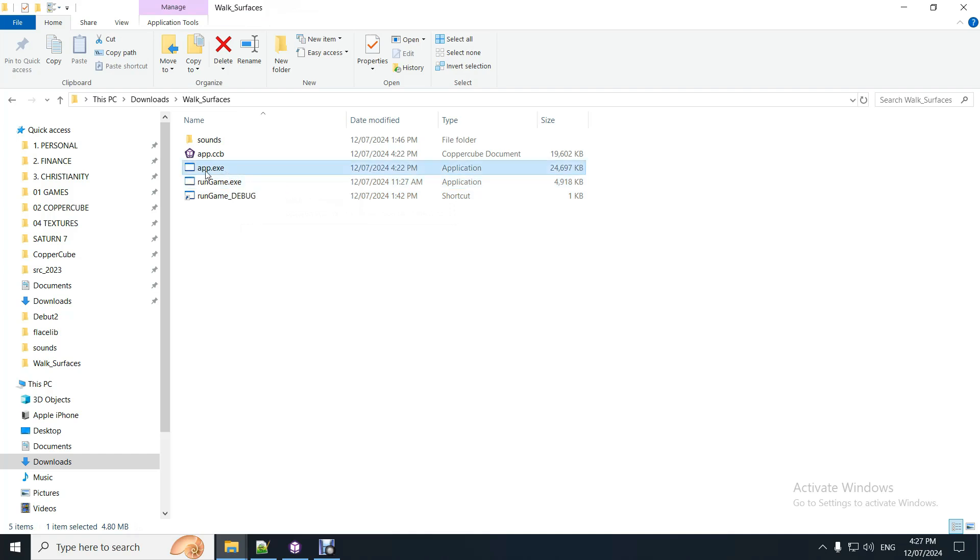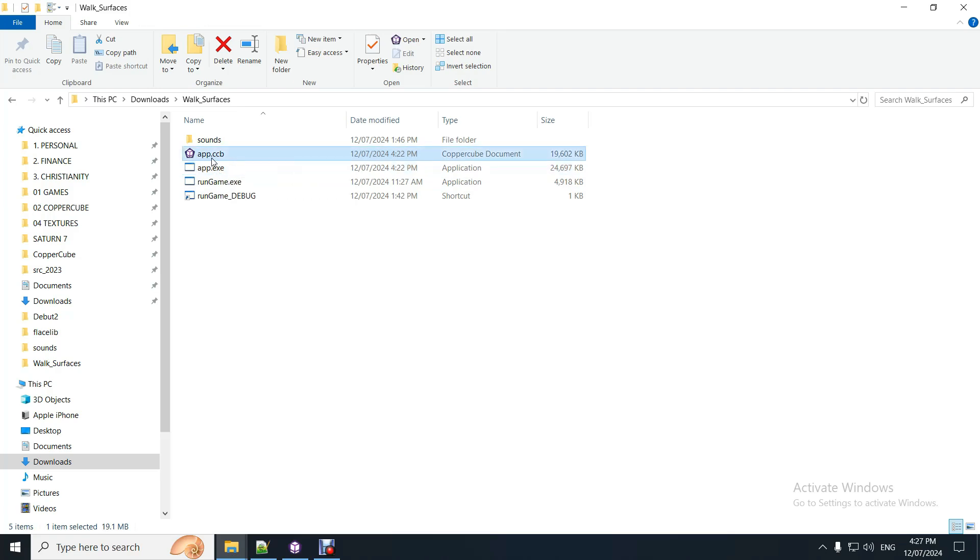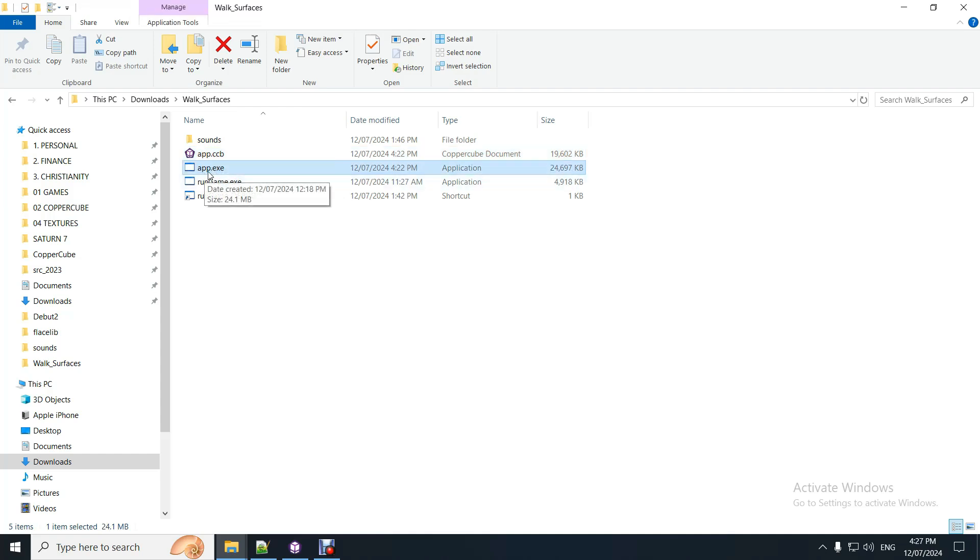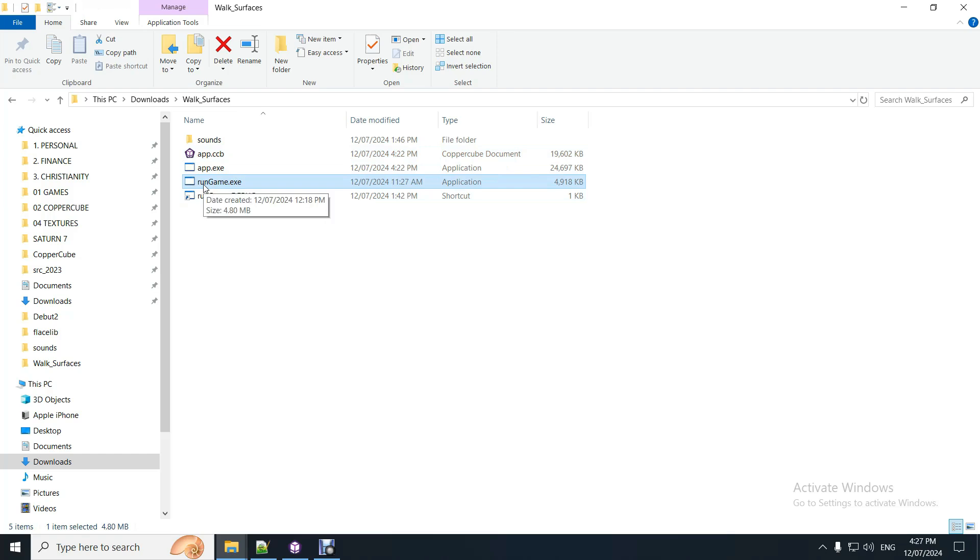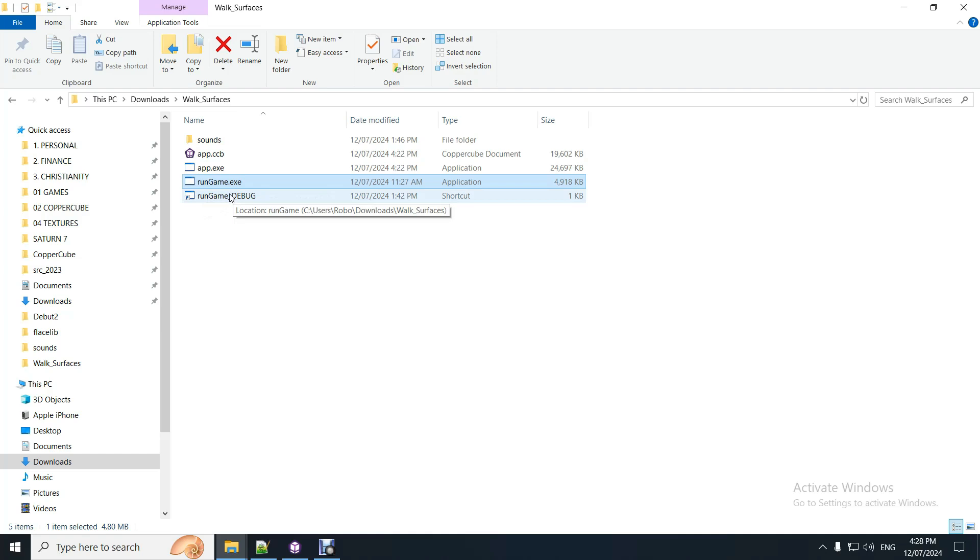That will open app.exe. So that's your normal game. So whatever normal Copycube level you want to run, just call it app.ccb, then save it as app.exe in the same directory as this. And when you press run game.exe, it'll run it with the new API that I've added recently, which is not yet in the editor, which is all my updates actually, since this year and last year.